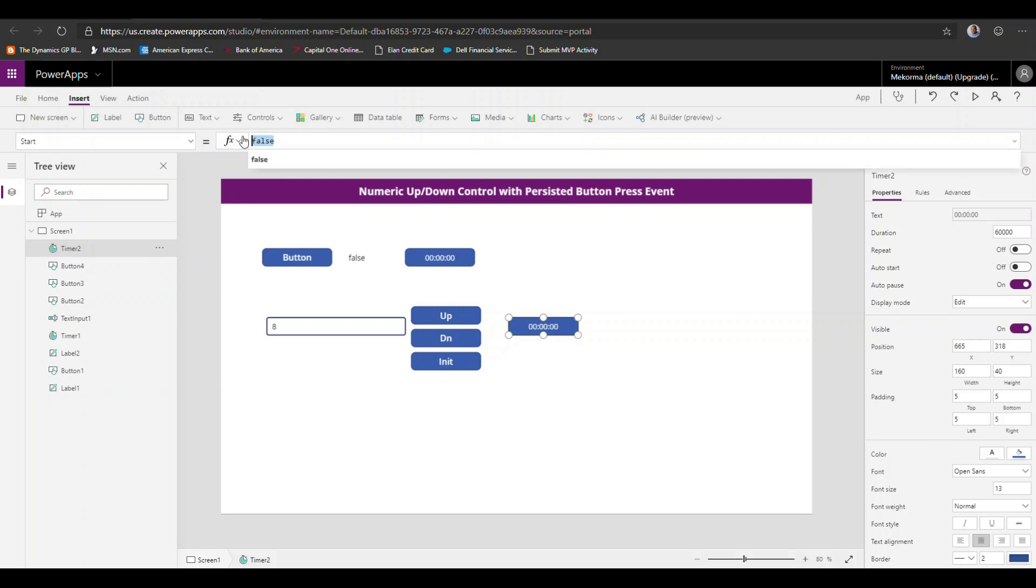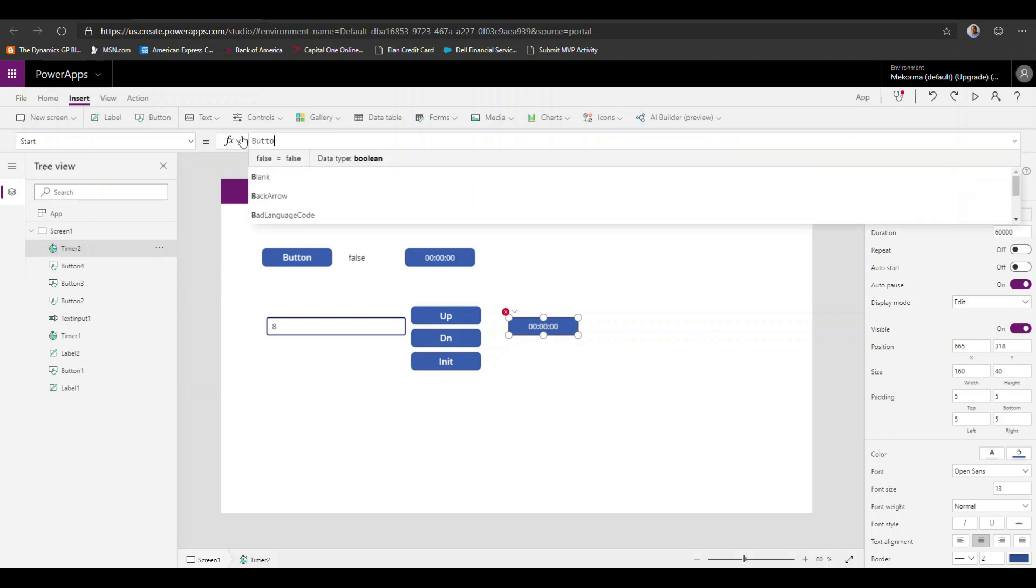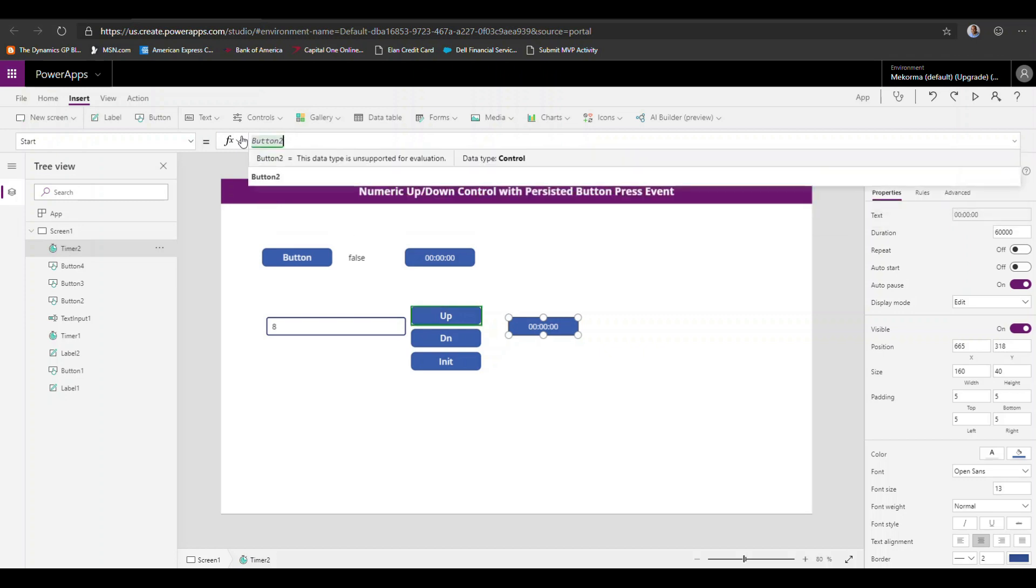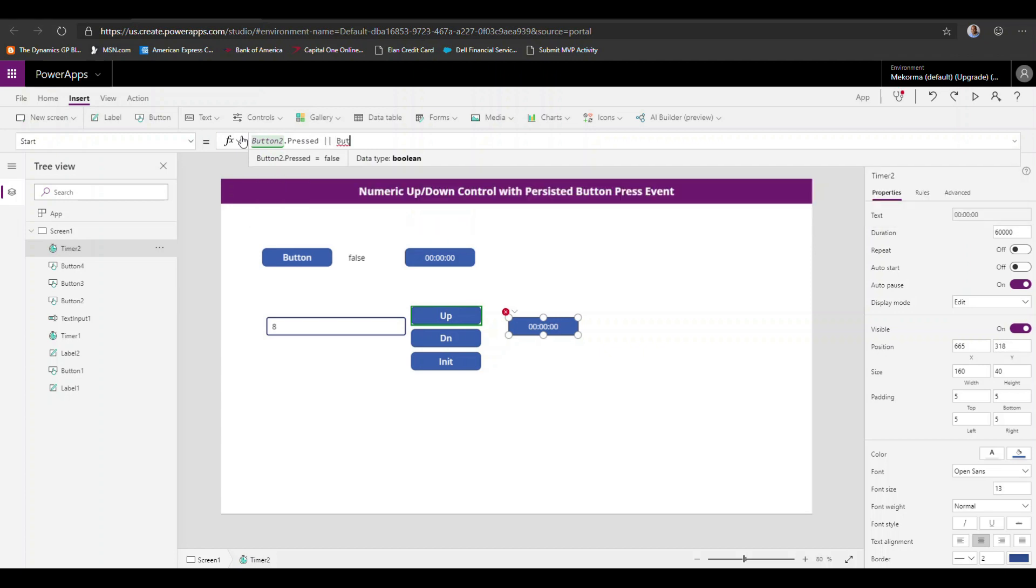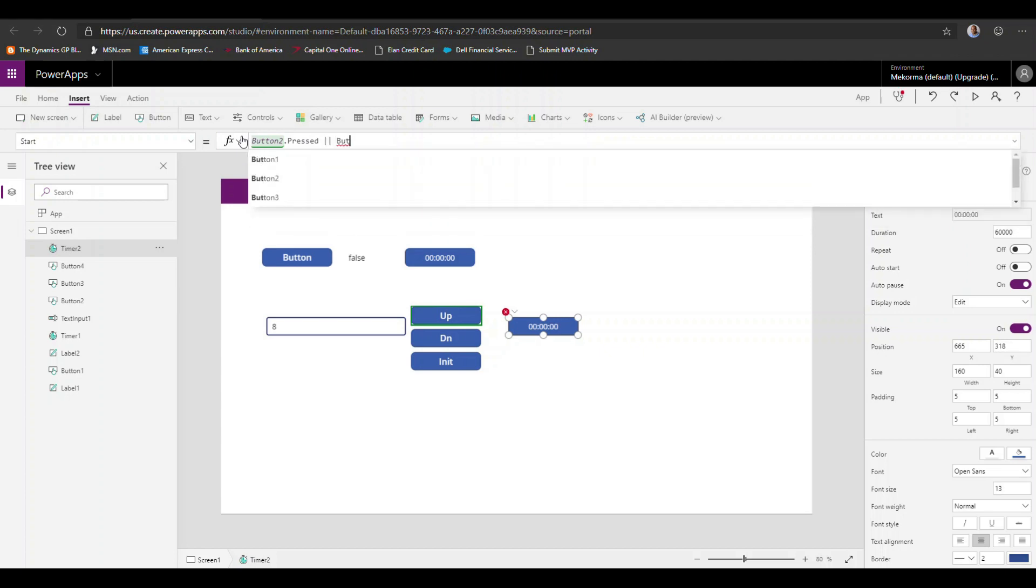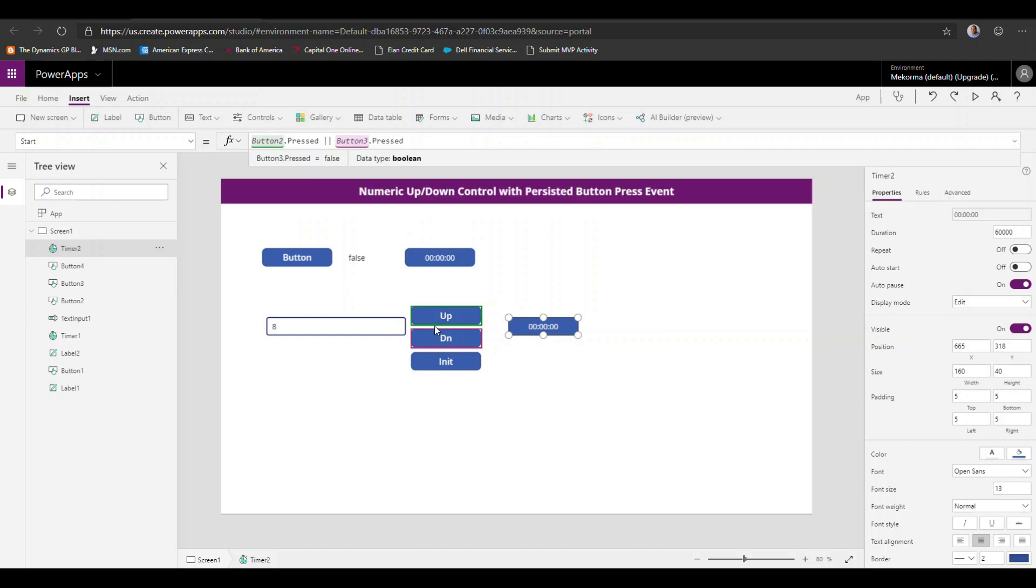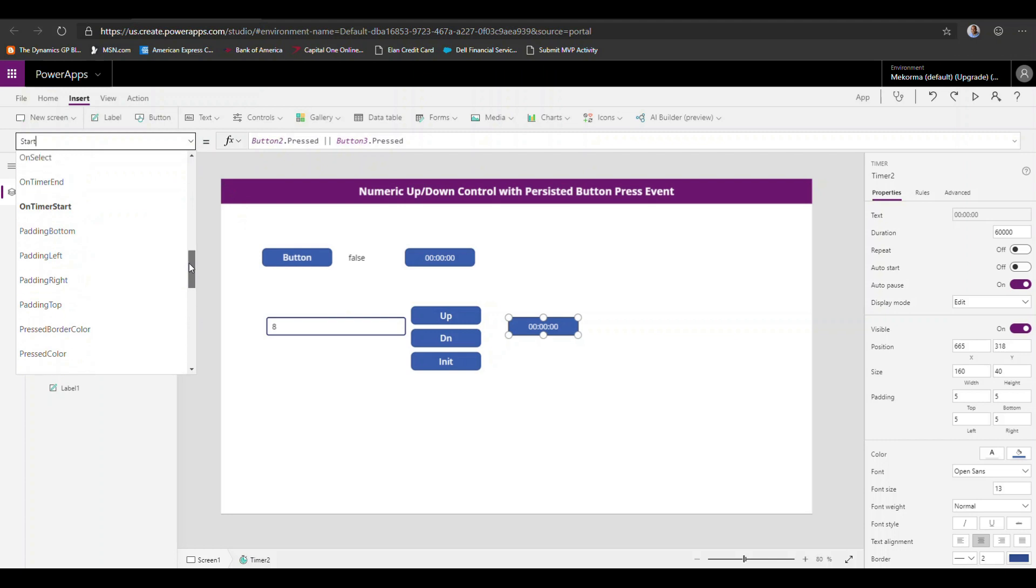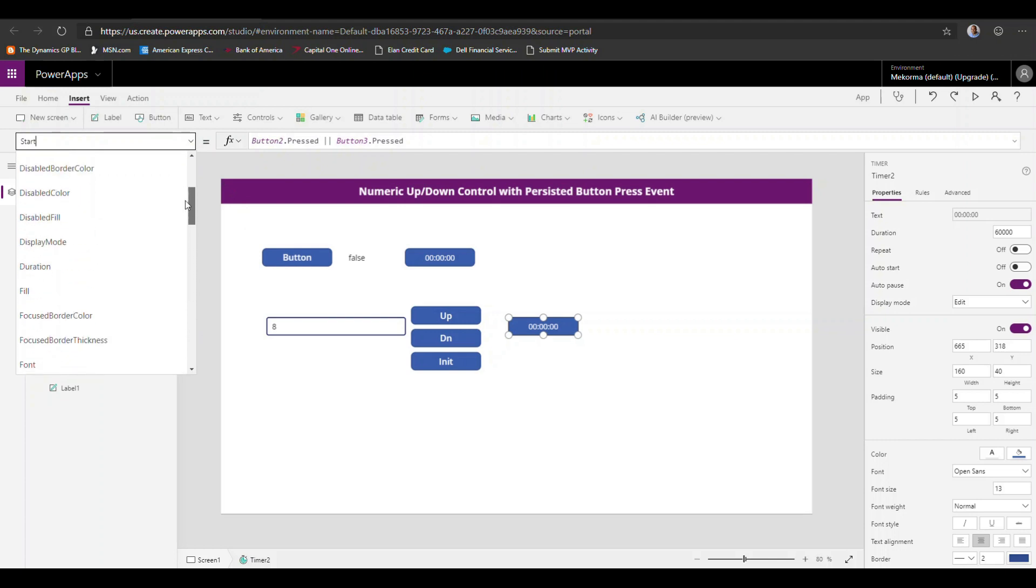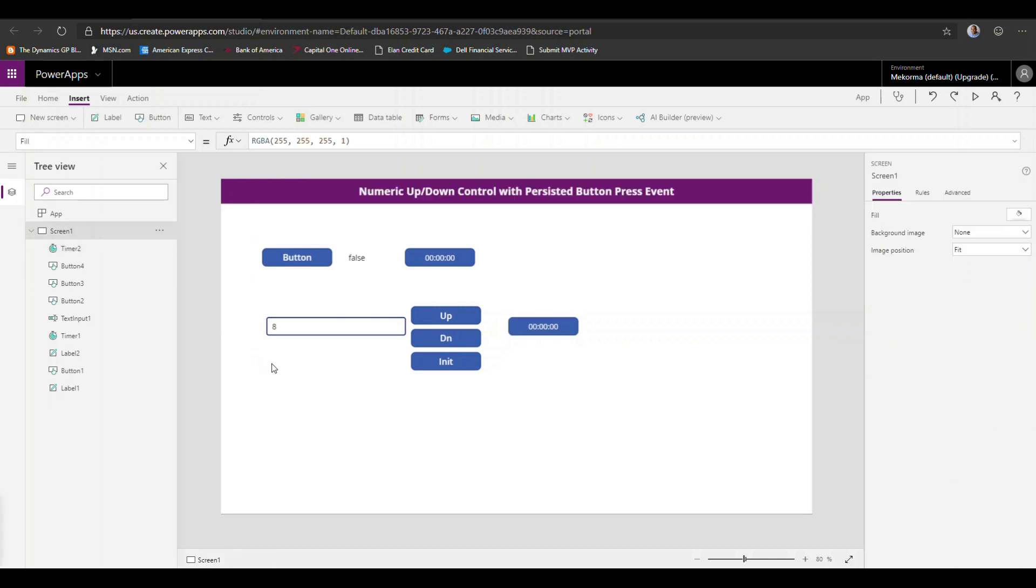Okay. And for the start property, we're going to do something like button two that pressed or button three that pressed. So what we're saying here basically is very simple. If any of these two buttons is pressed, then we want this timer to be initialized. Now, one more thing that we're going to do to make this even more palatable and to actually reduce or increase the sensitivity of the timer itself is we're going to change the duration and we're going to change that from 60,000 milliseconds or 60 seconds to one millisecond.